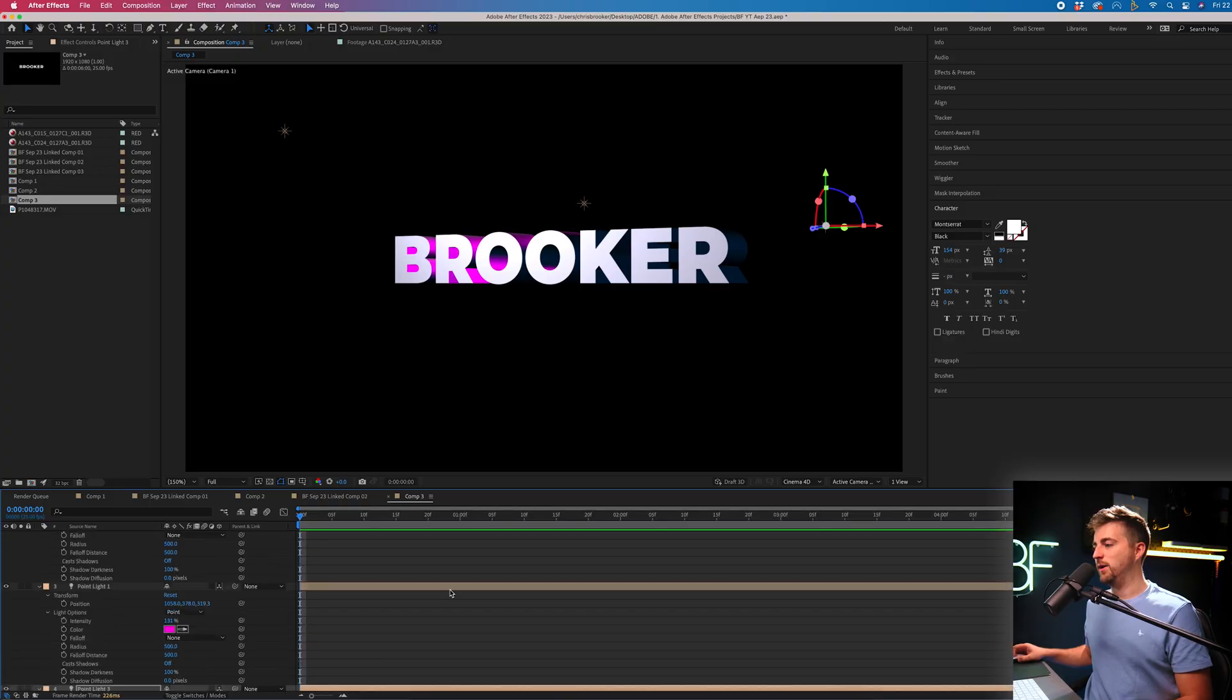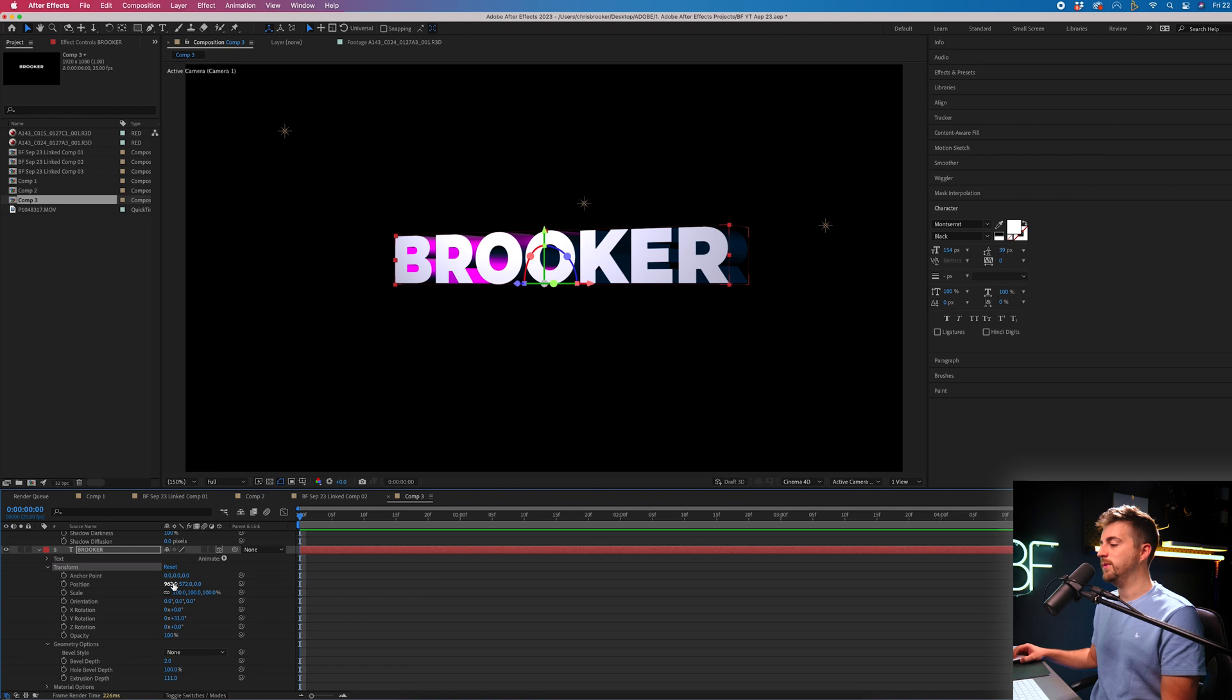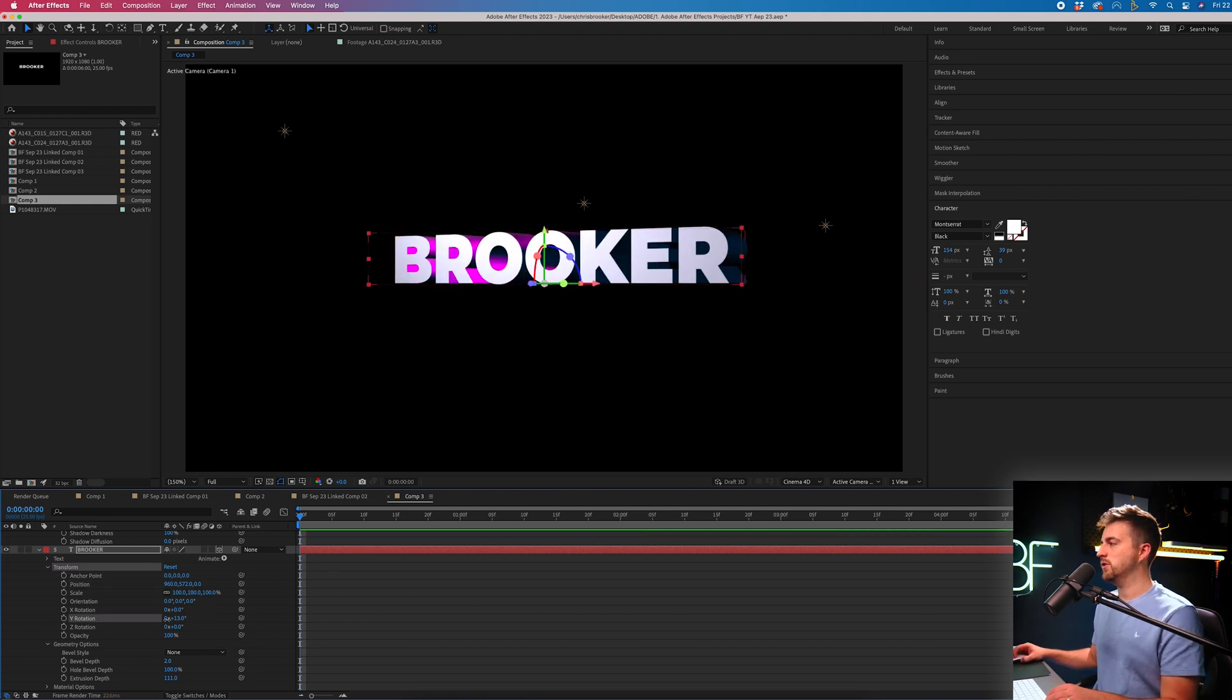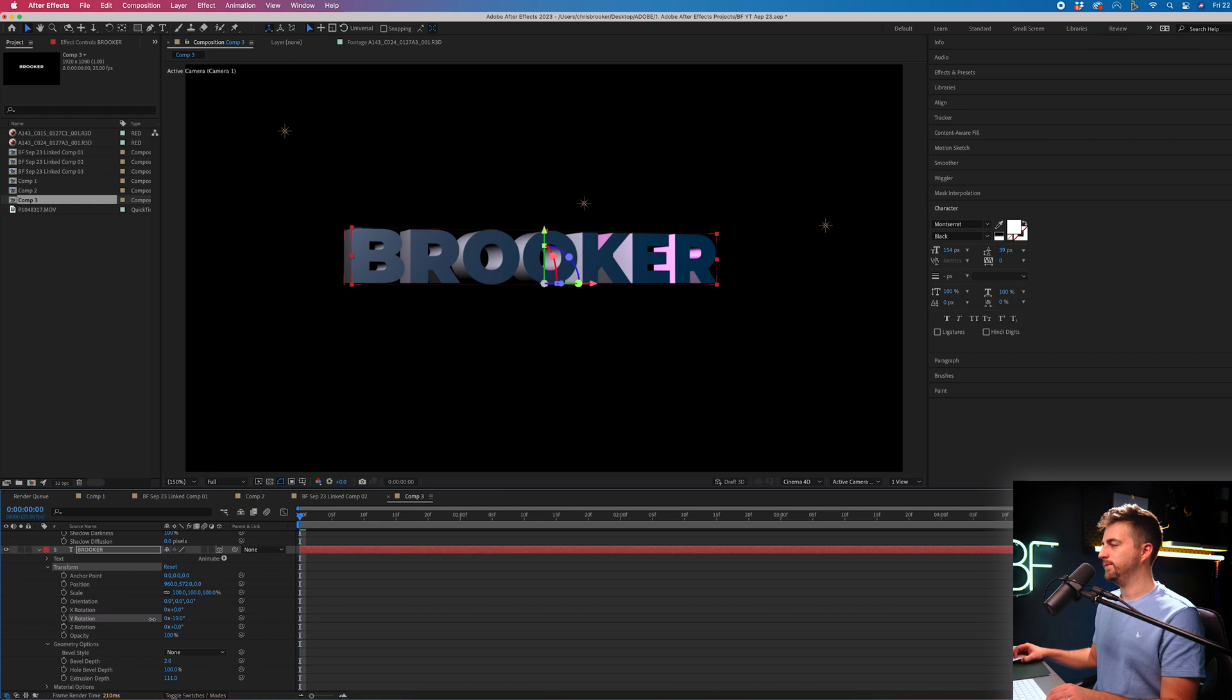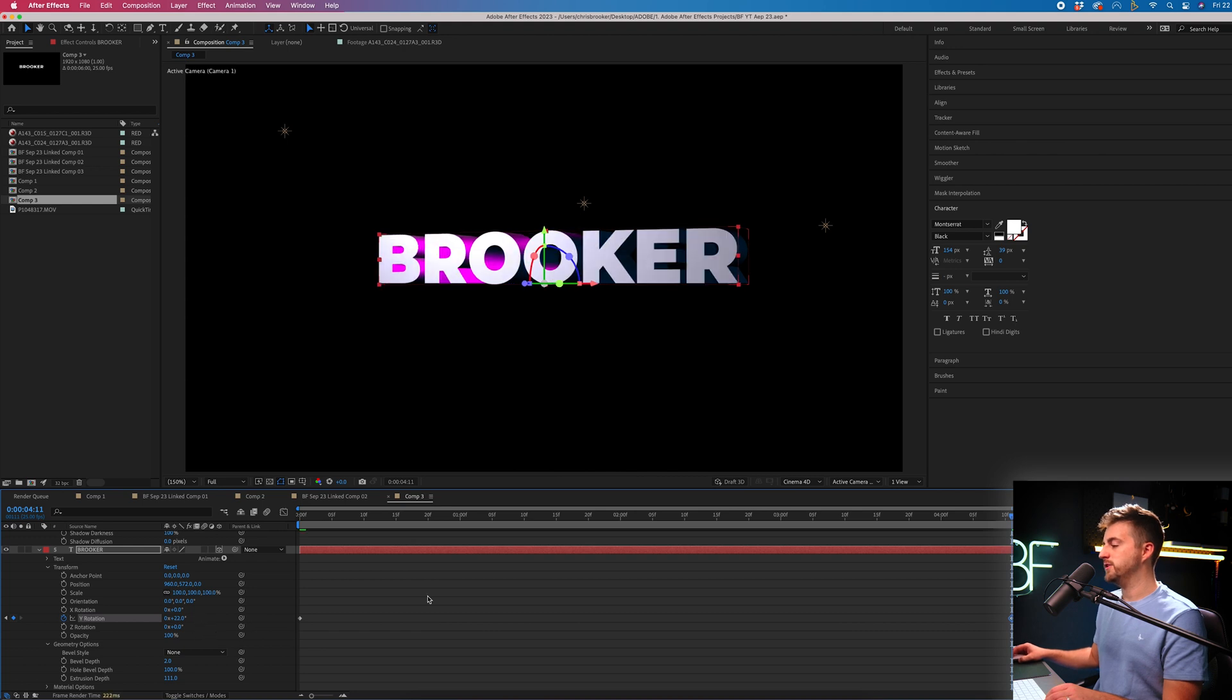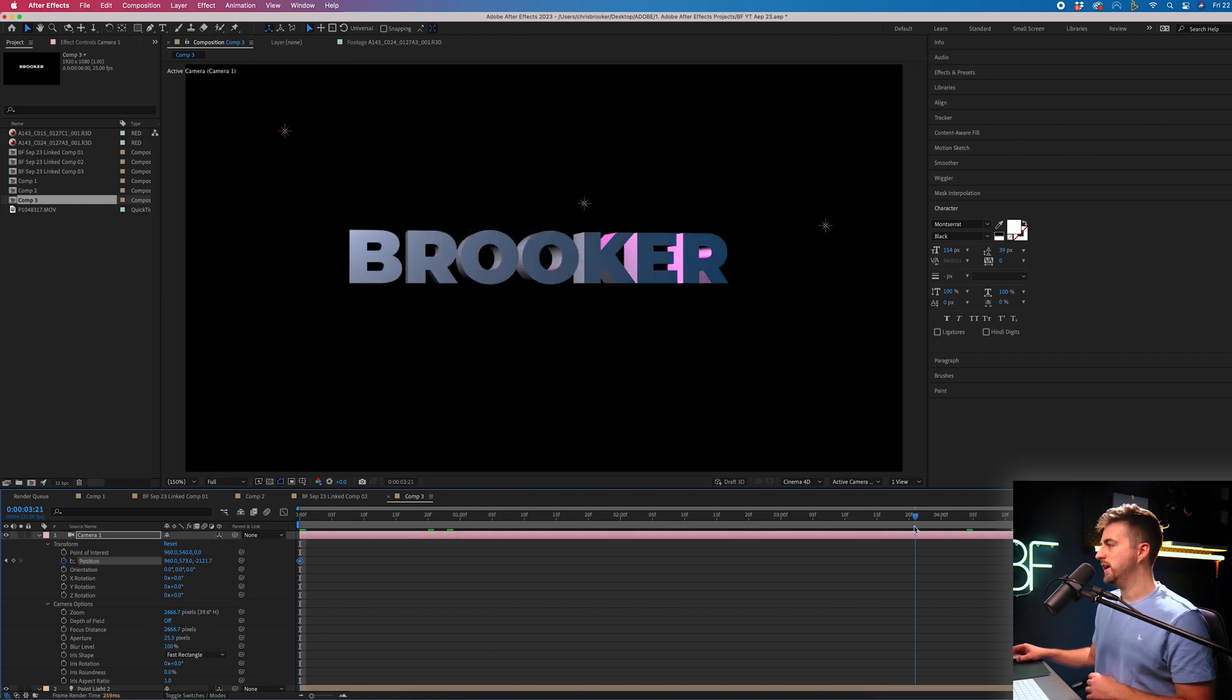Now, of course, you can do your same keyframe animation on your text as well. So you could maybe animate this to rotate around. So we'll start at negative 19, create a new keyframe on the rotation. Then we'll go across and rotate it to plus 22. And then we'll go into the camera. We'll go into position, brand new keyframe on position.